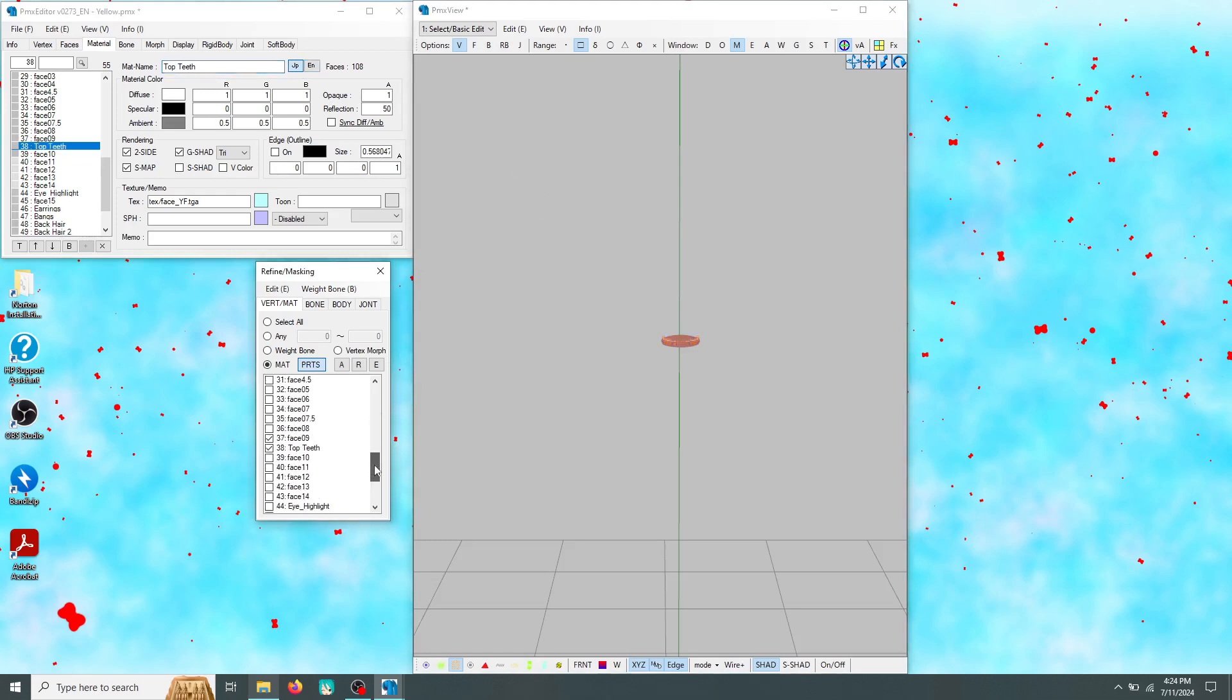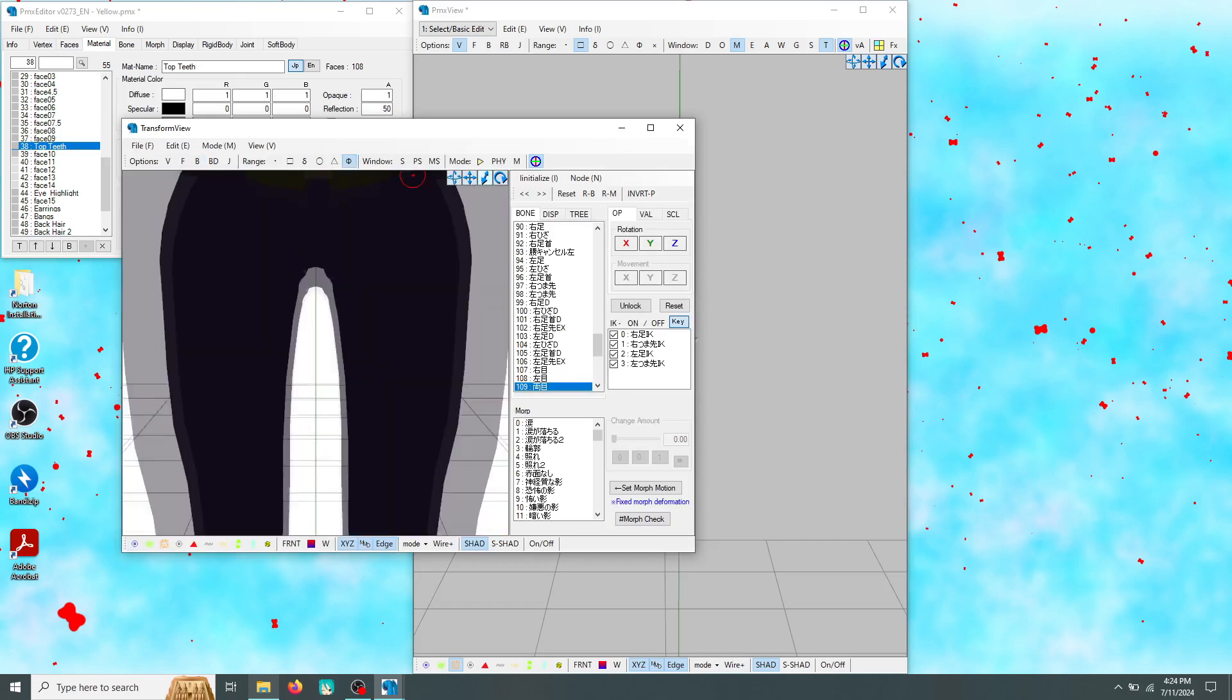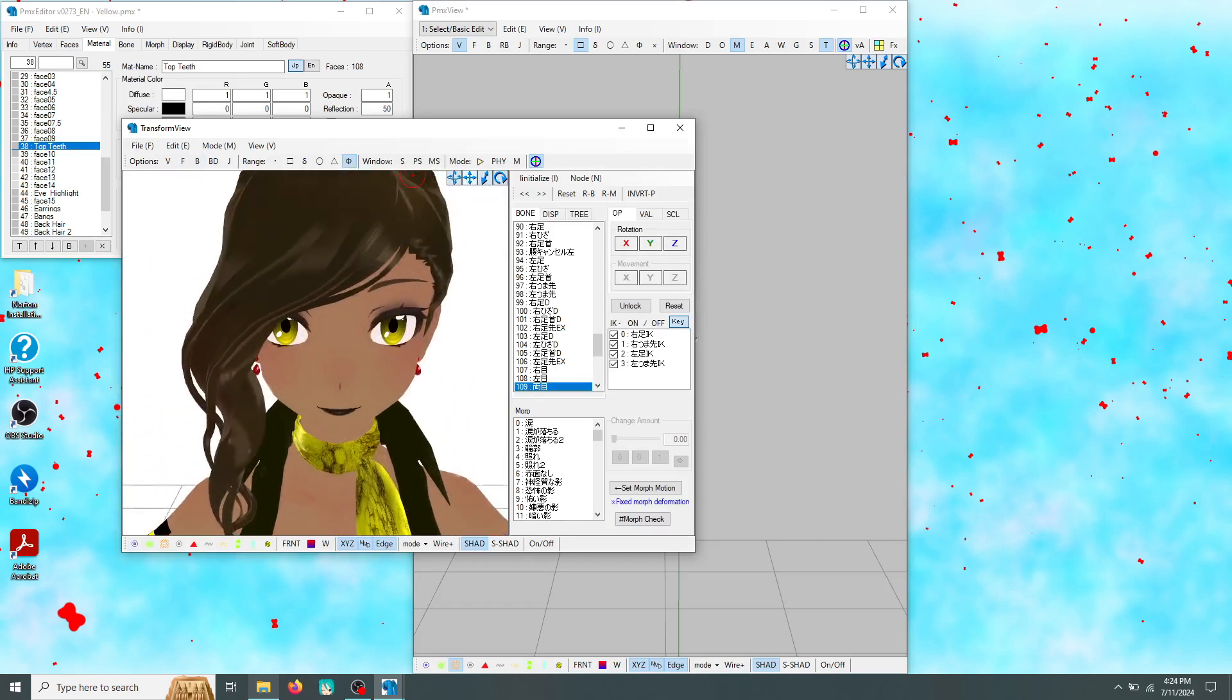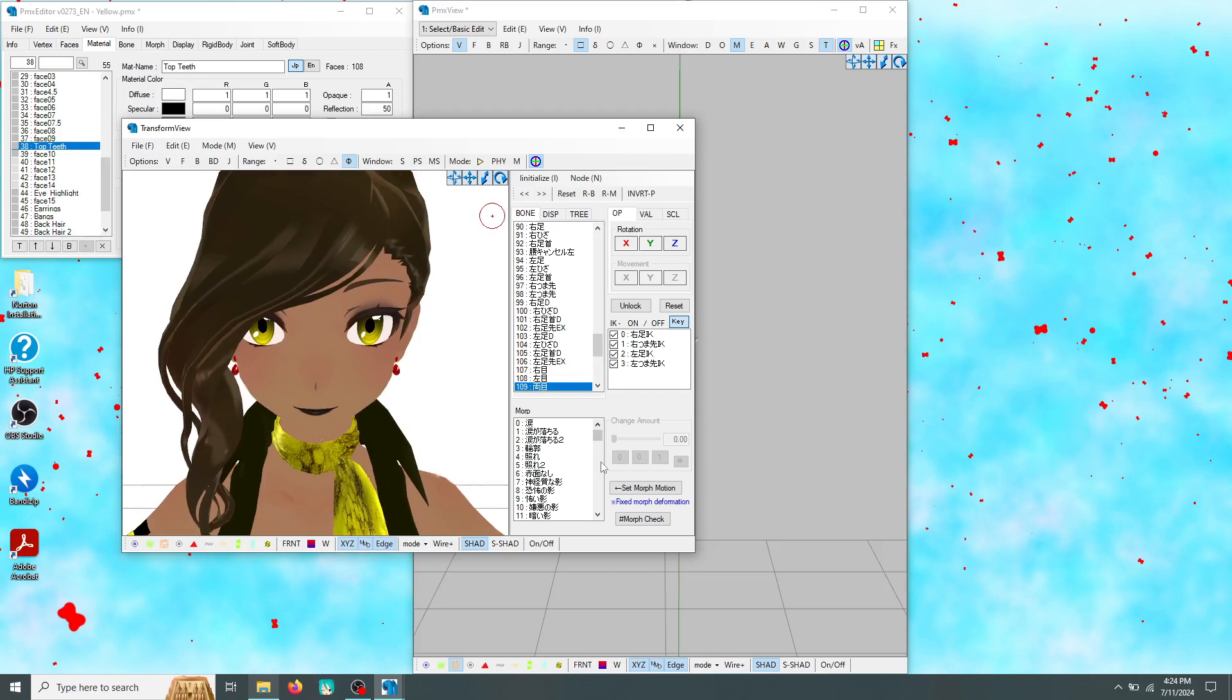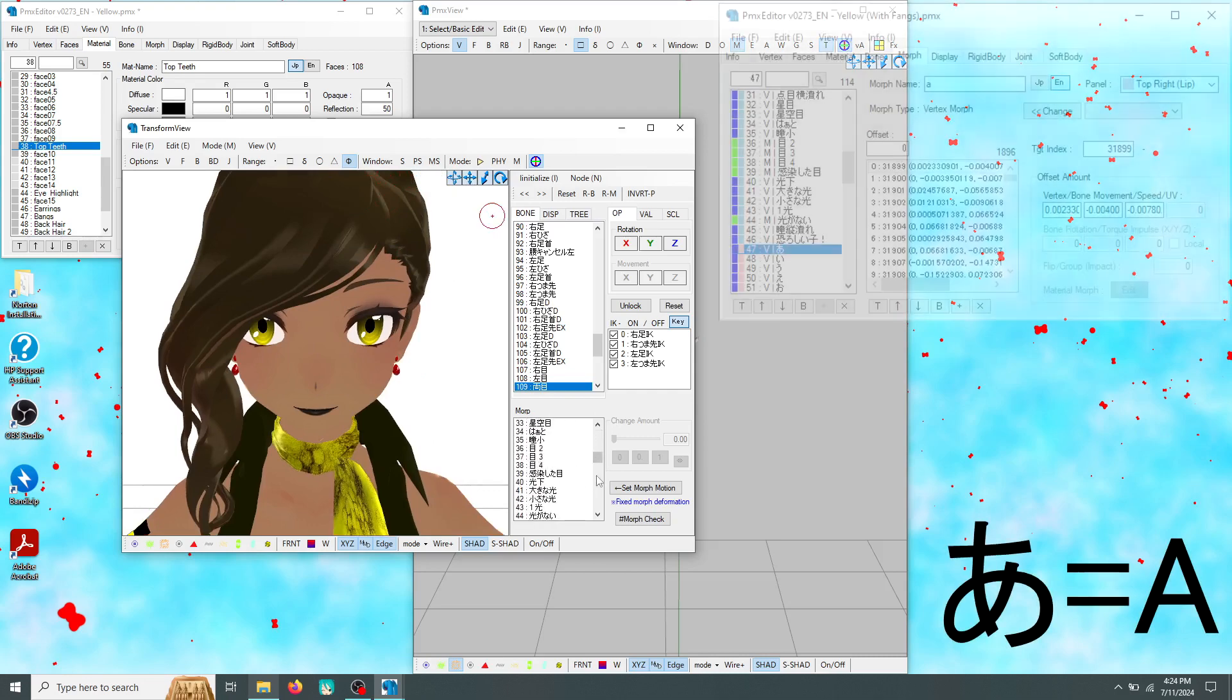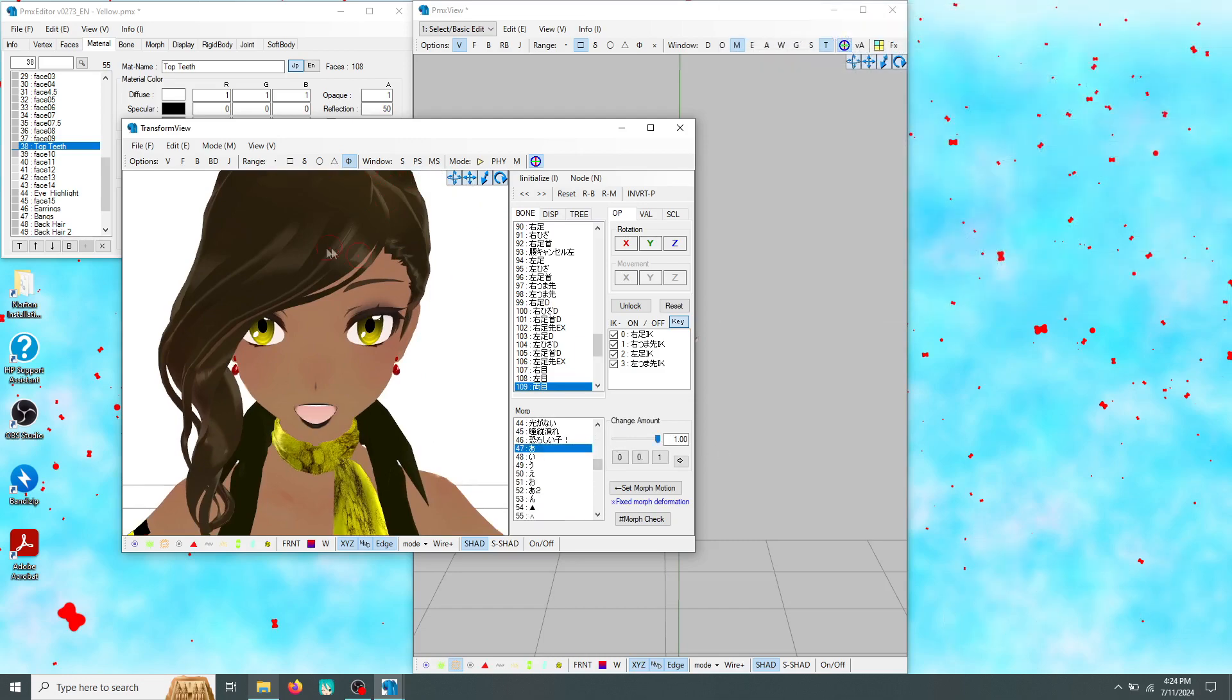make sure it's the only part selected on your vertex masking tab. Open the transform view section of your editor and zoom up on your model's face. Here you can see what your fangs will look like as you edit them. Locate one of your model's mouth morphs and set it to one. I recommend using the A morph for it. It's usually the first pink morph on your model's morph tab.